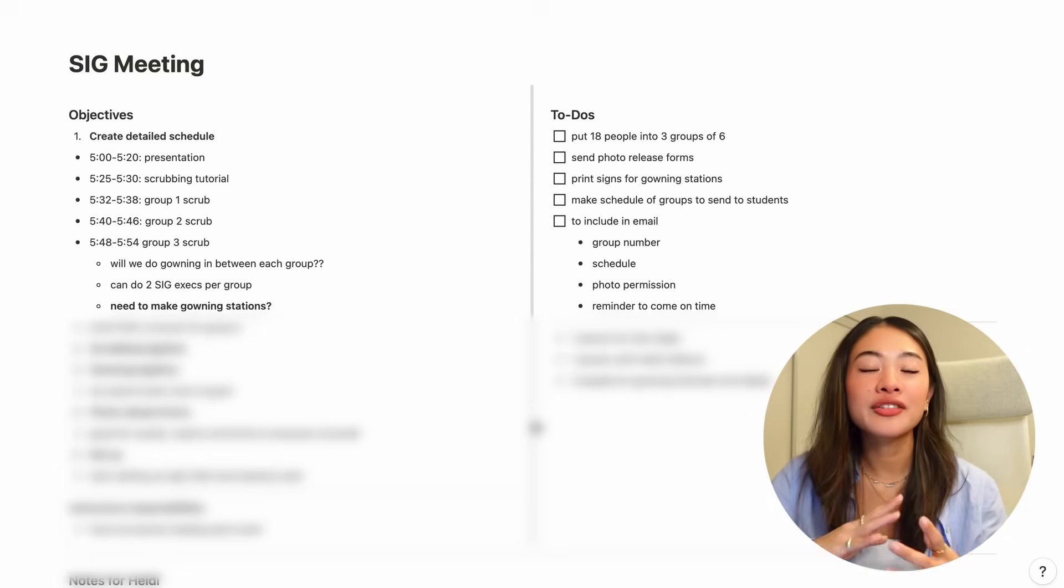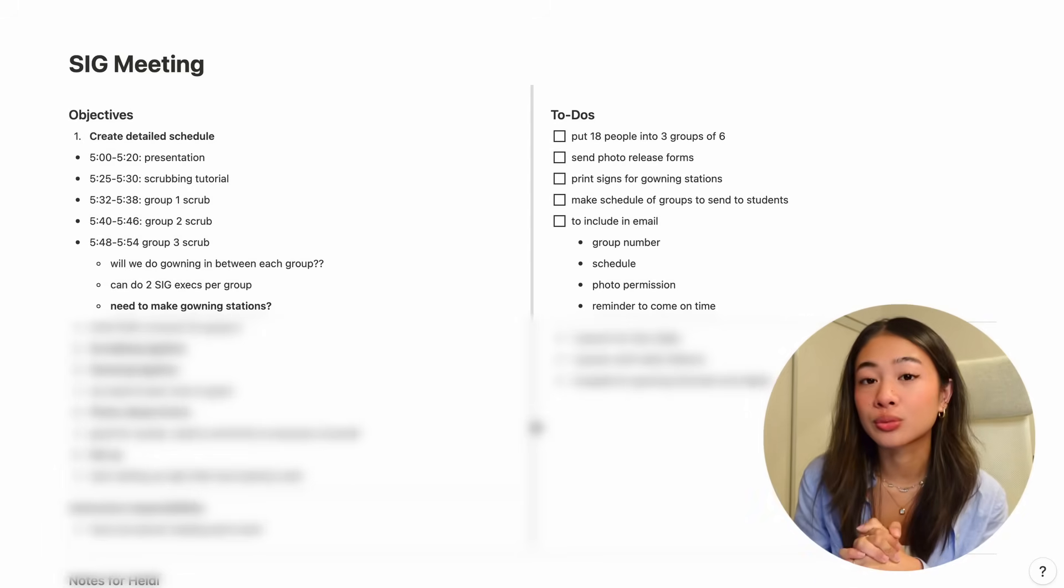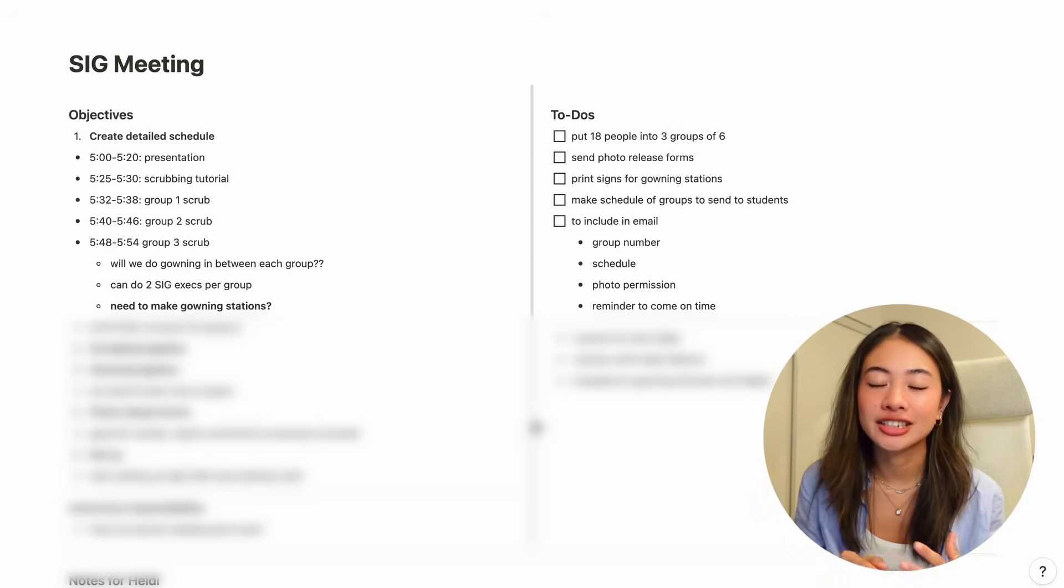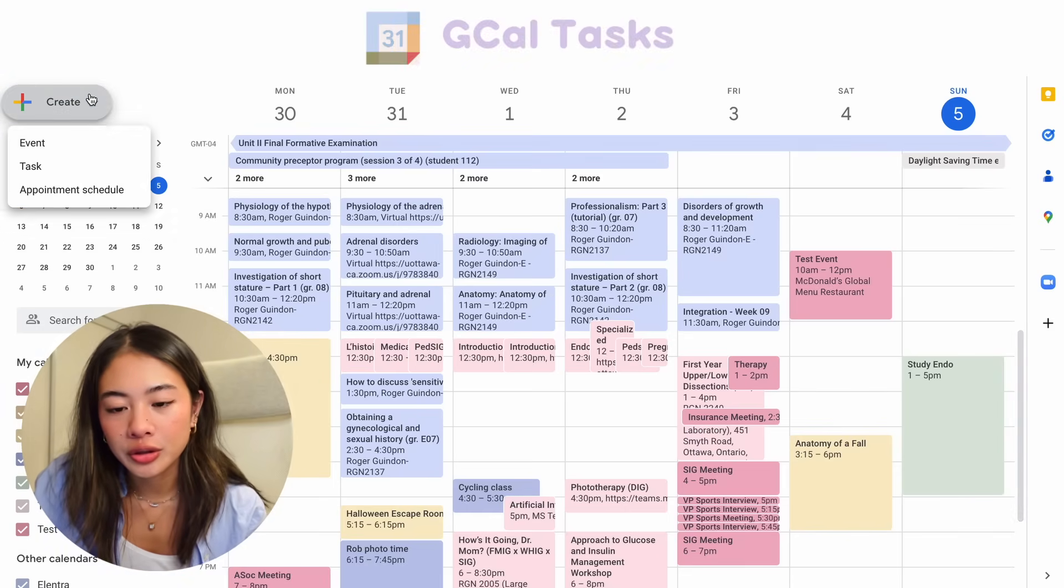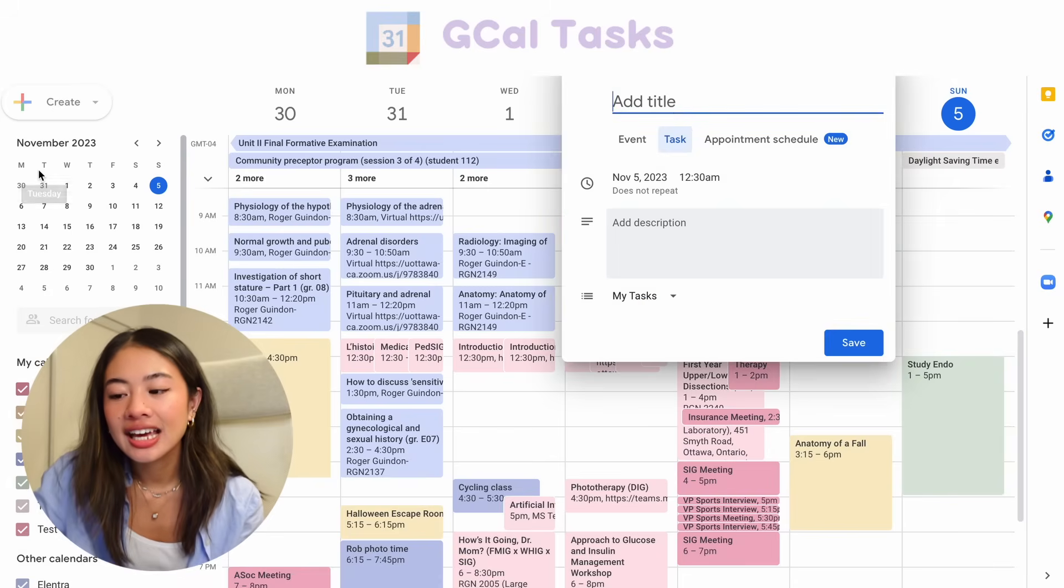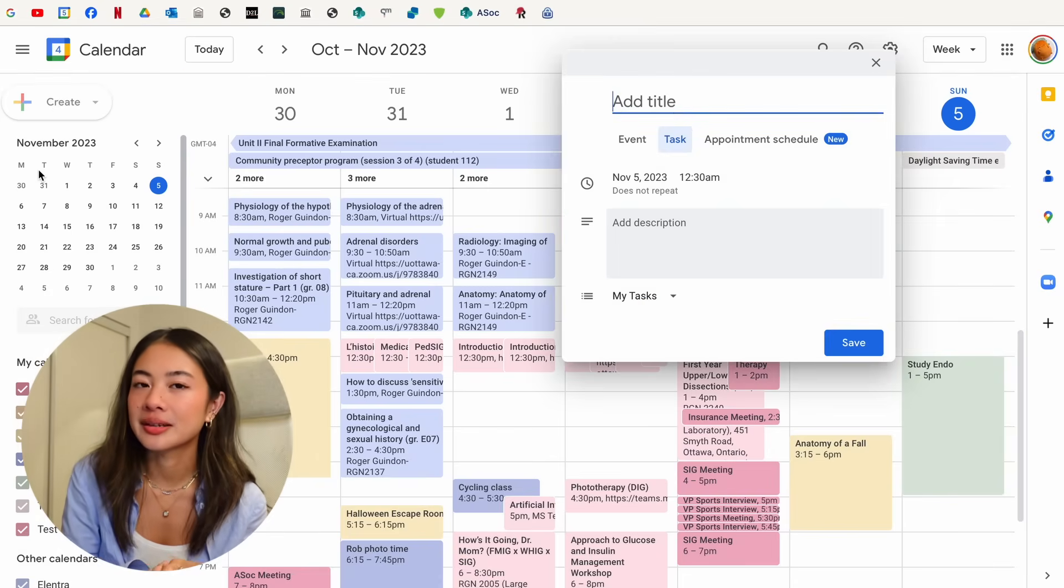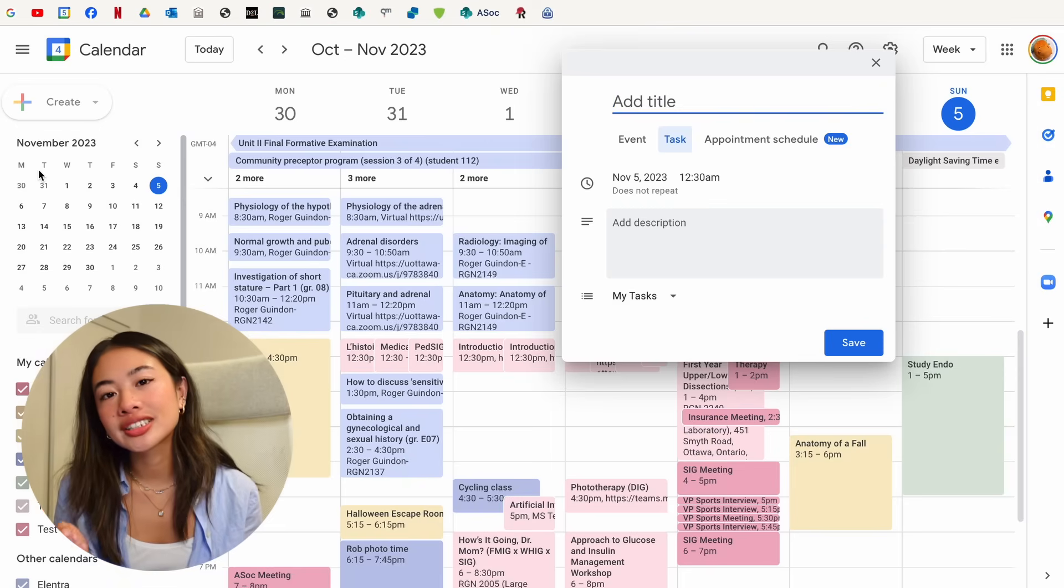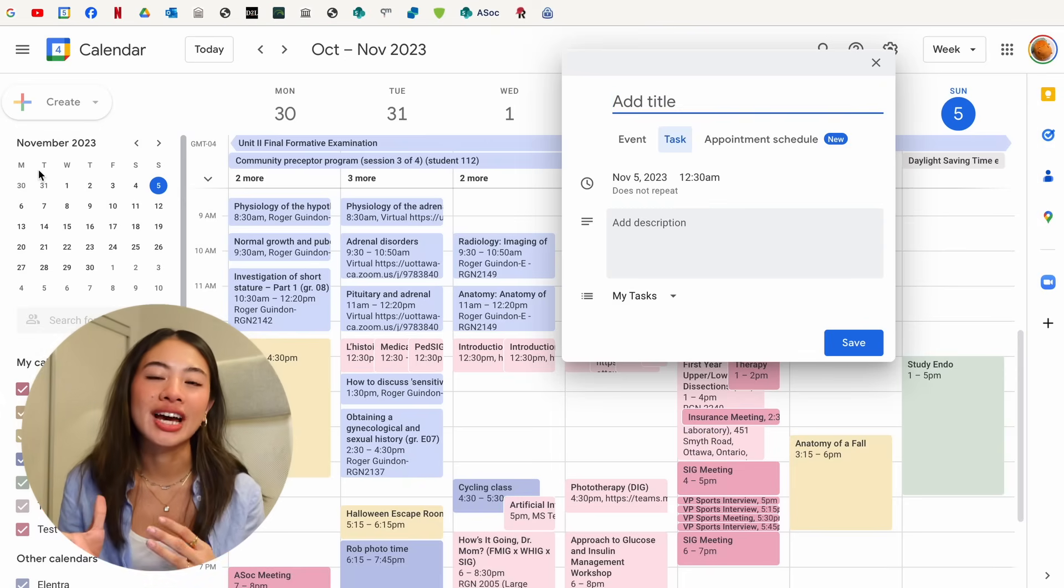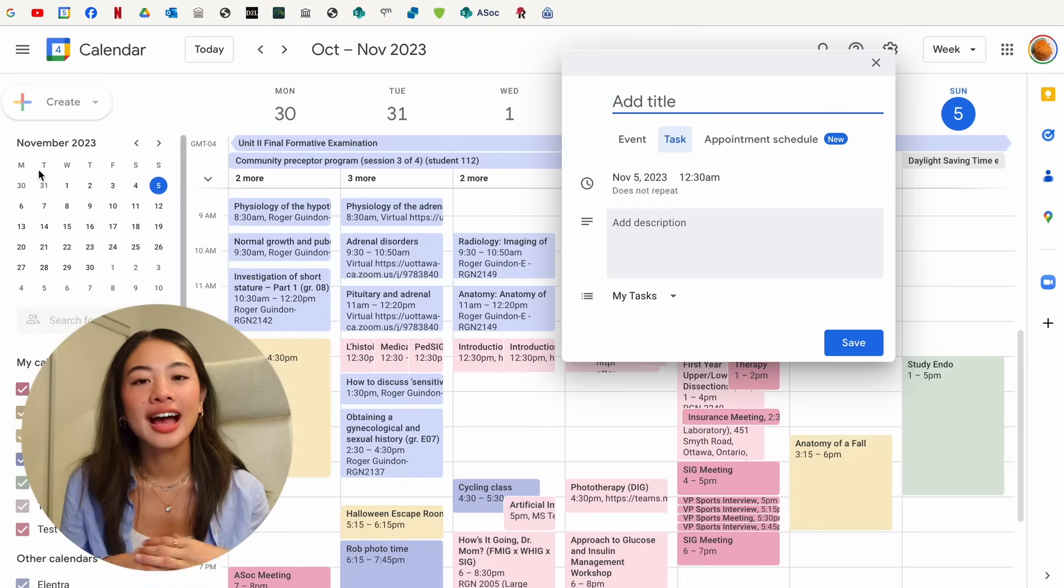So it kind of houses all of the information that is relevant to my meeting, and it has it all in one place. Okay, now let's talk about tasks. So if we go to the Create button and click Tasks, this is kind of like the to-do list system that is integrated into Google Calendar. And I use this a lot for very broad overview tasks that I want to get done that day.